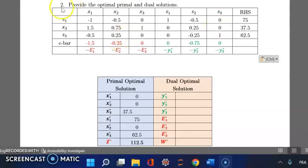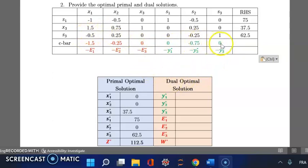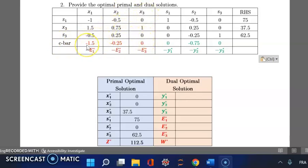To find the dual optimal solution, we use the optimal tableau of the primal LP and look at the c-bar row. The values of y1, y2, and y3 are the c-bar values of s1, s2, and s3 respectively, and they are called the shadow prices of each resource.